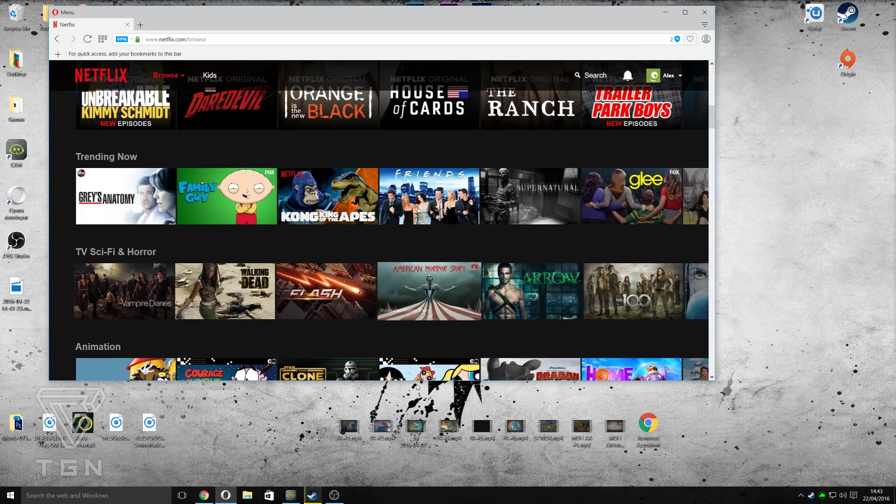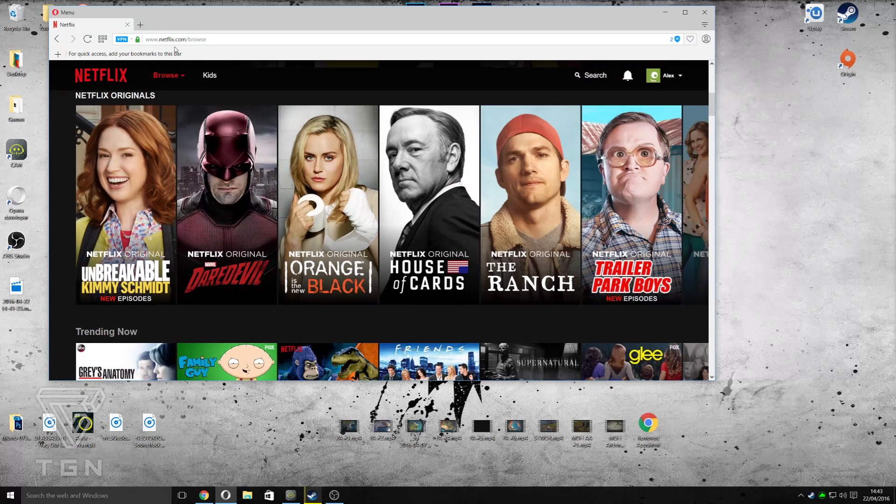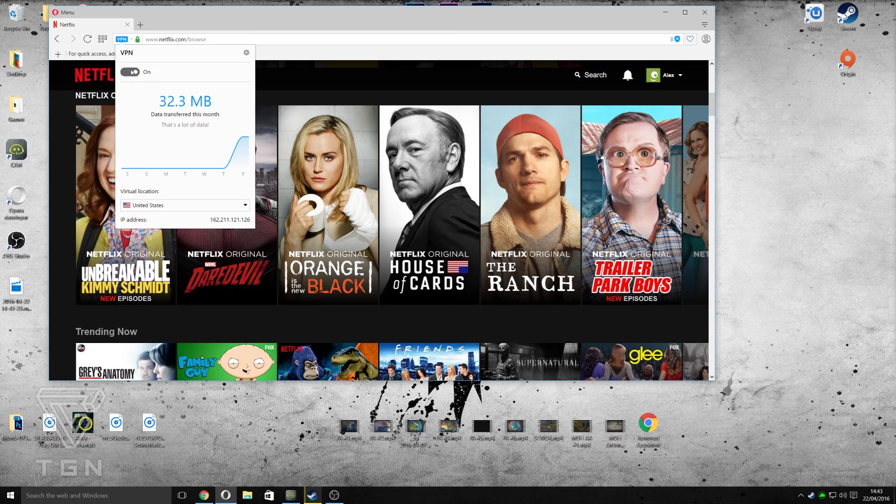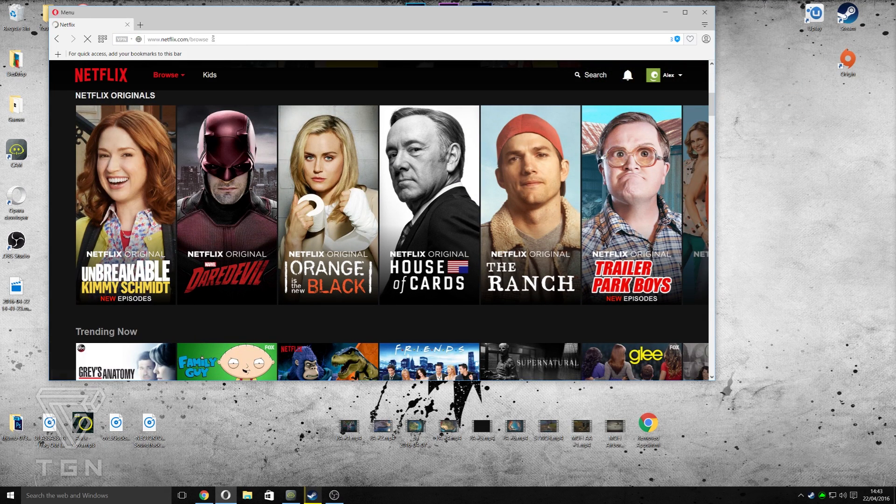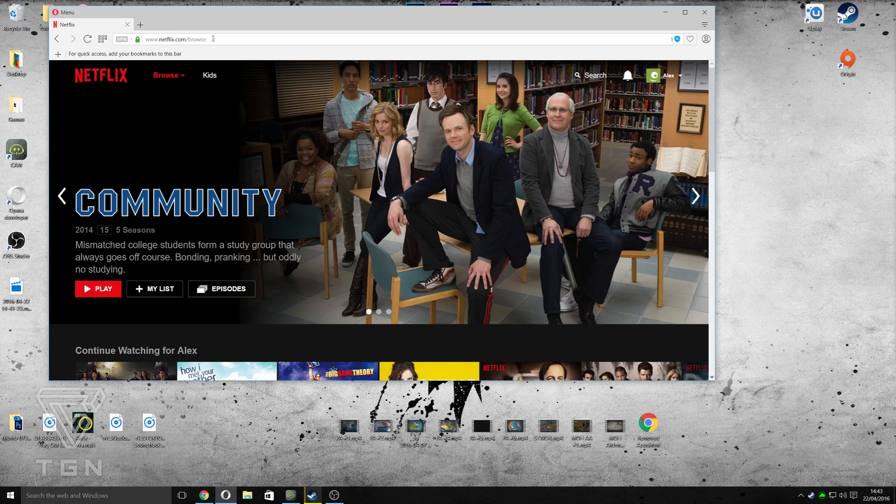And we don't get American Horror Story or Arrow. Now if I turn it off actually and go to the UK version, it should load much quicker. I'm hoping... there we go. See, it's much quicker reloading it.